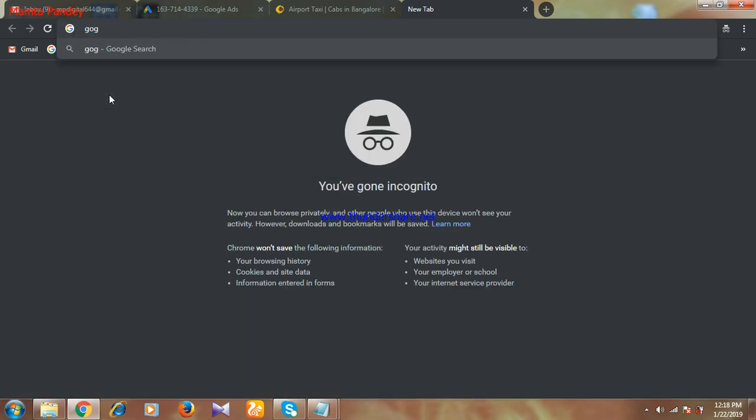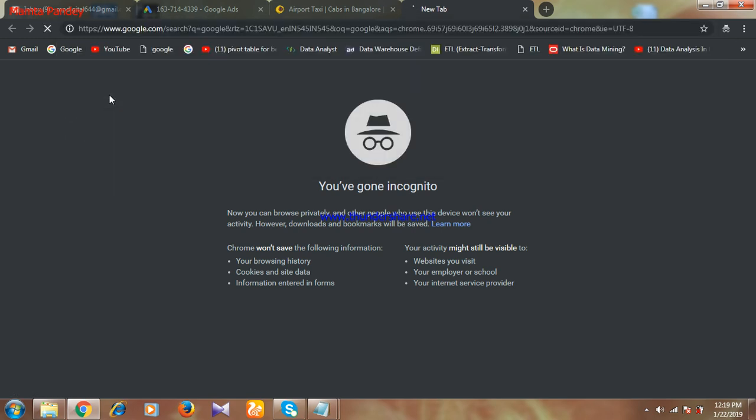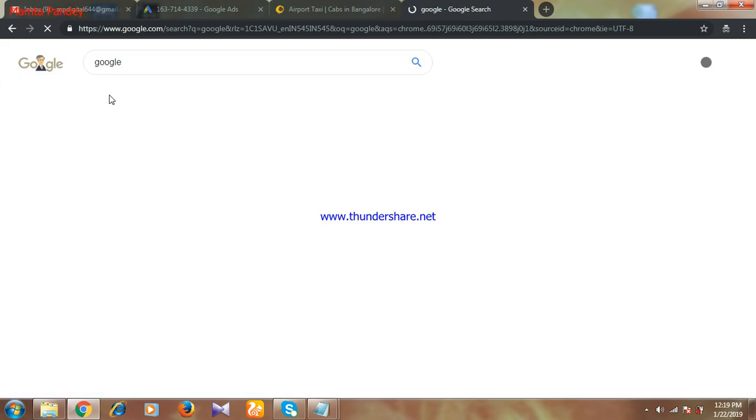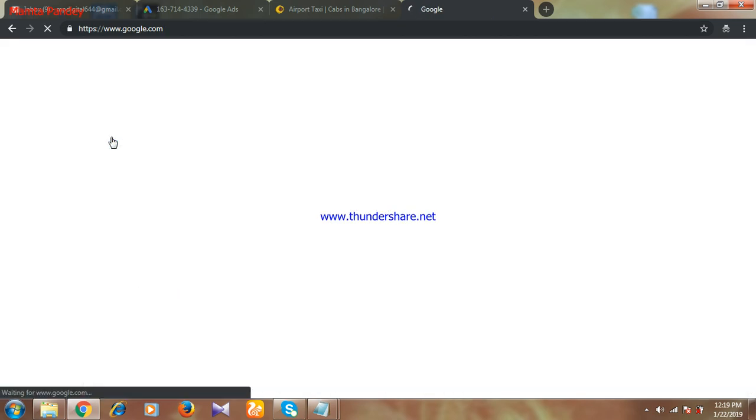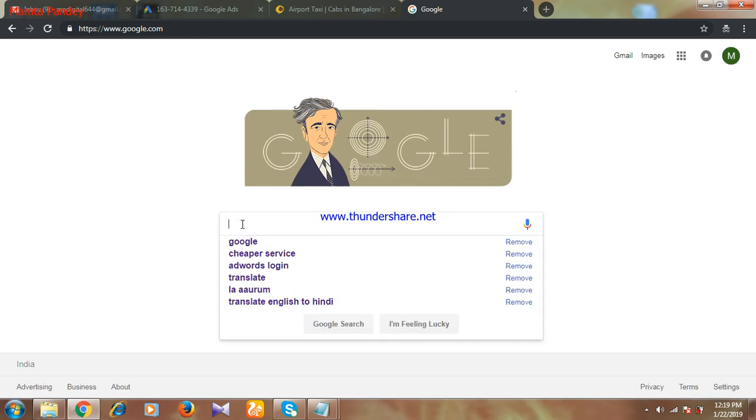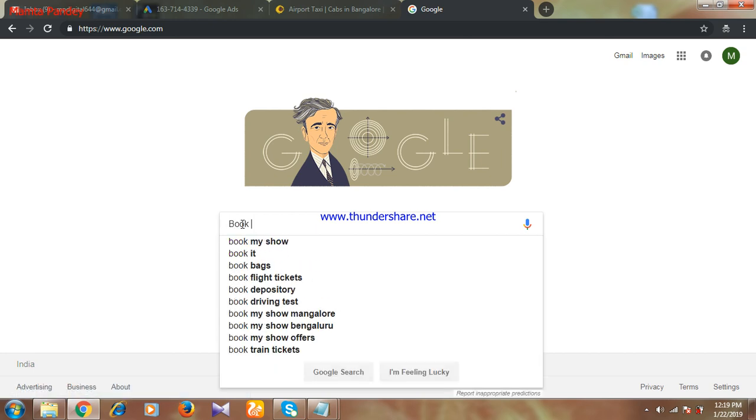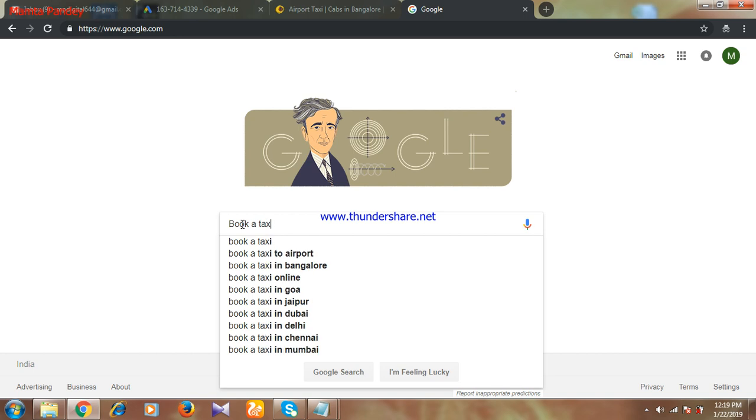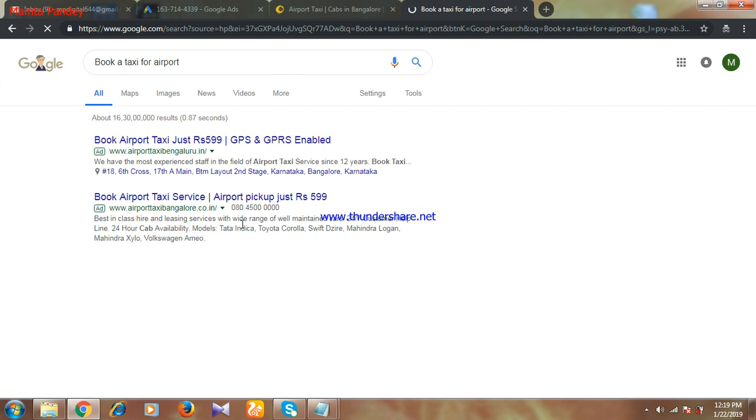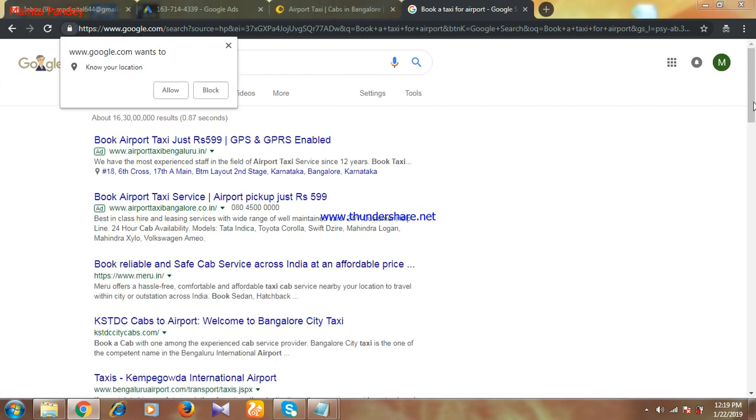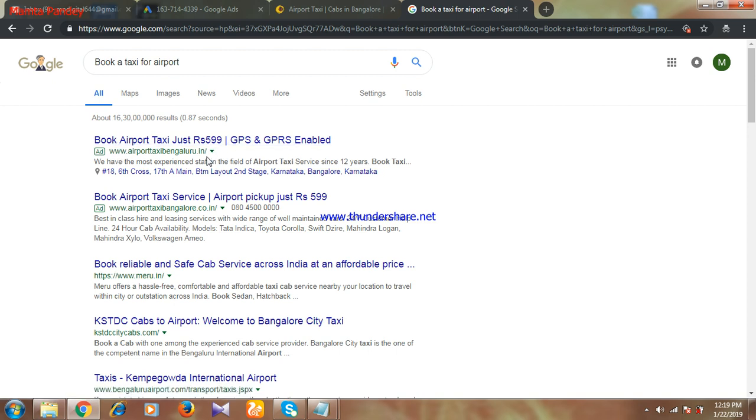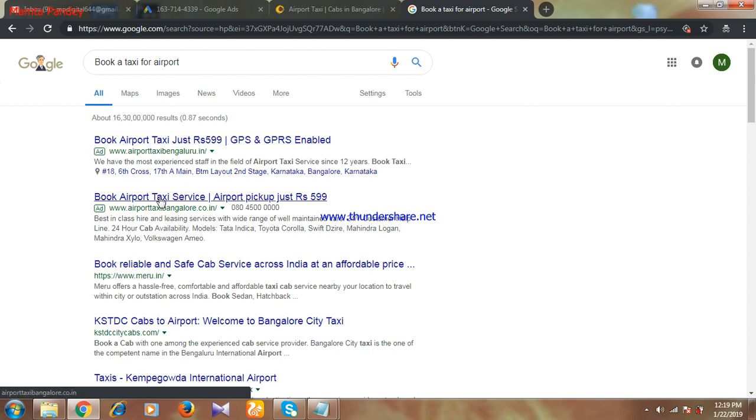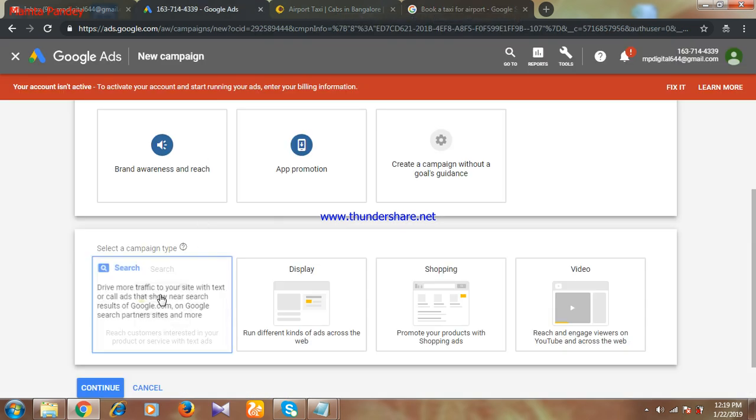In Google, suppose I am typing I want to book a taxi for airport. You are getting these many options. These many options appear here. This kind of ad I want. This ad is running by airport taxi Bangalore, second one is by the same, third one is by Meru.in. These kinds of ads I want to make for my website. So that's what I have selected over here, search network.